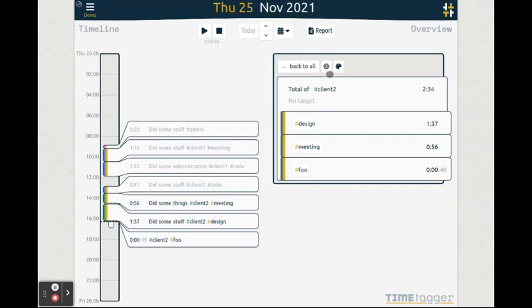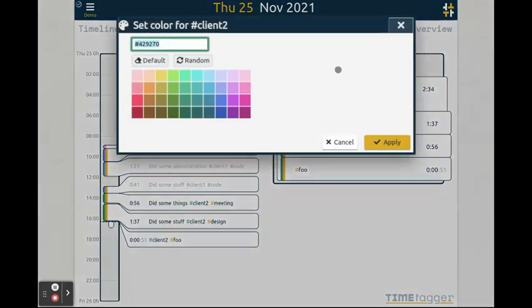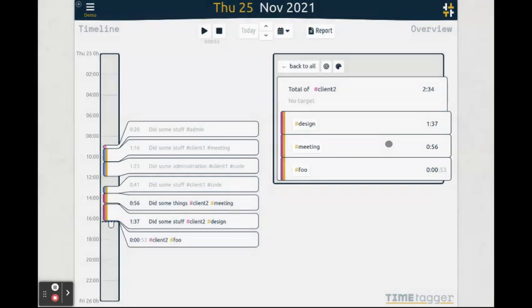This is also where you can change the tag color. These colors are shown here and here.